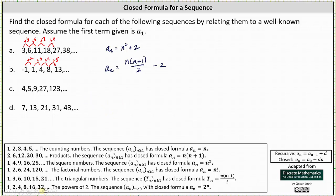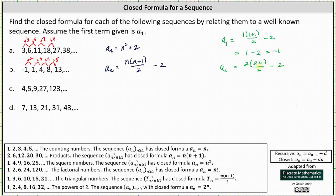Let's verify this for the first few terms. A sub 1 is equal to 1 times (1 plus 1) divided by 2, minus 2, which is 1 times 2 divided by 2, which is 1, and 1 minus 2 is negative 1. That works. A sub 2 equals 2 times (2 plus 1) divided by 2 minus 2, which simplifies to 3 minus 2, which is 1. A sub 3 equals 3 times (3 plus 1) divided by 2 minus 2, which gives us 12 divided by 2, which is 6, and 6 minus 2 is 4. The closed formula is correct.